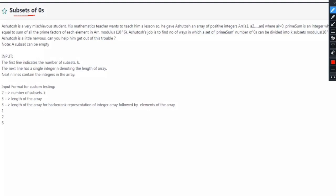The problem statement is: Ashutosh is a very mischievous student. His mathematics teacher wants to teach him a lesson, so he gave Ashutosh an array of positive integers ARR with elements a1, a2, up to an, where each ai is greater than 0. After that, prime sum is an integer equal to the sum of all the prime factors of each element in ARR, modulus 10 raised to 6. Ashutosh's job is to find the number of ways in which a set of prime sum number of zeros can be divided into k subsets, modulus 10 raised to 9 plus 7.